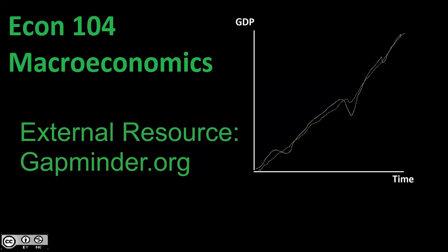Okay, welcome back to Econ 104, Introduction to Macroeconomics. In this video, we're going to quickly go over access to an external resource, and that external resource is Gapminder.org.